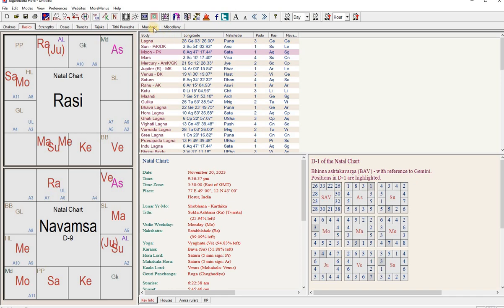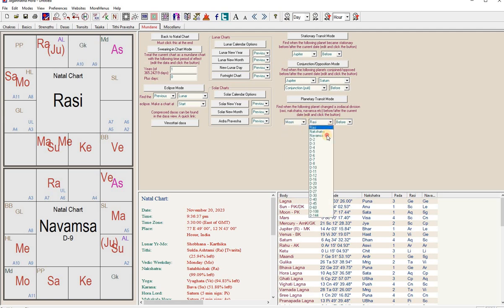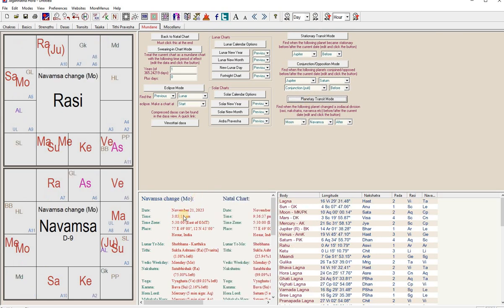If we can compute that, people would be using it I think for trading purposes and other general matters. So if you had to do it in Jagannath Hora, what you'll have to do is take moon and check when it crosses navamsa after a given date, after the current date and time.